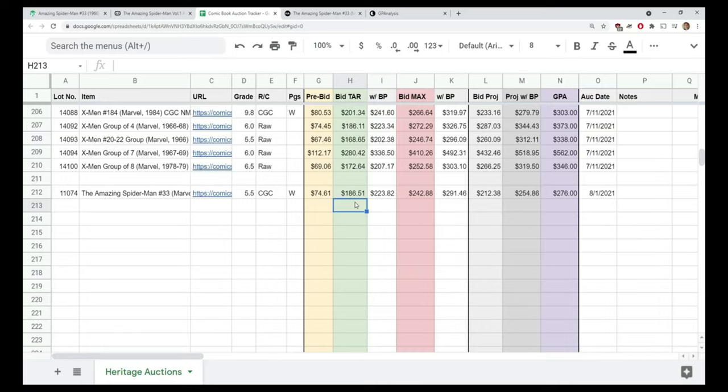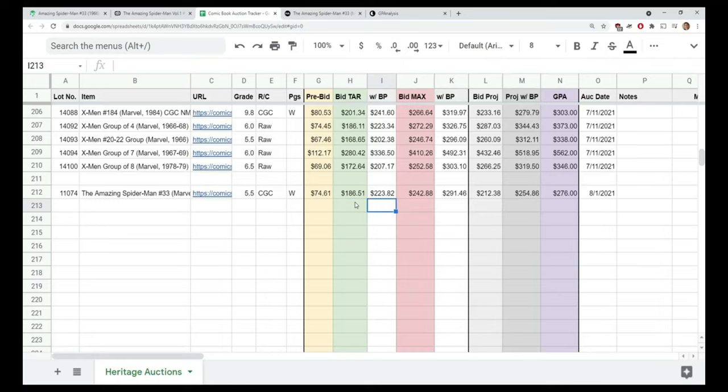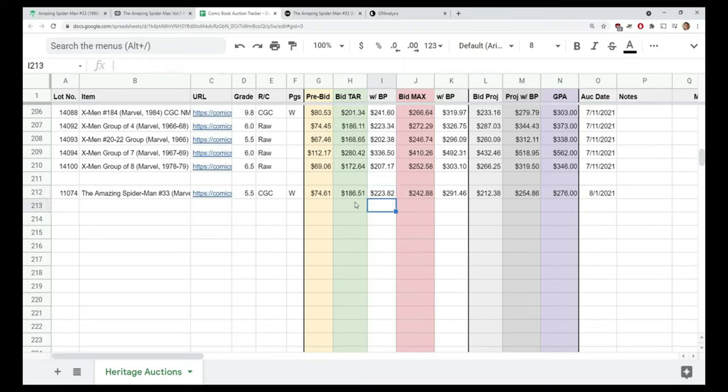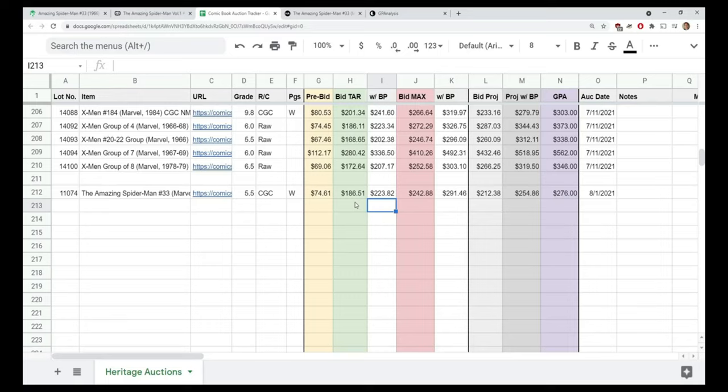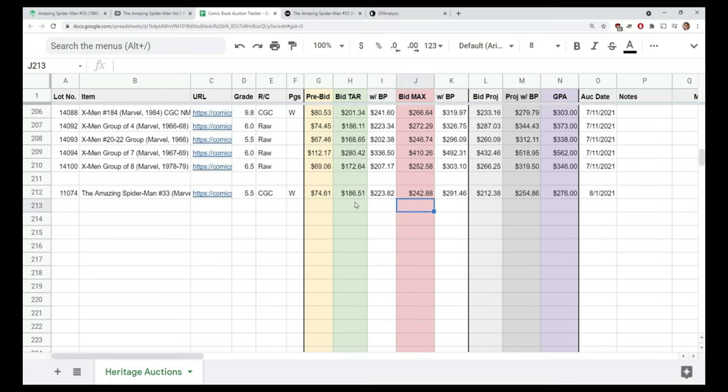You're not going to get it just going to Heritage Auctions and saying 'I'll just wing it' and have GPA open off to the side - you're going to end up overpaying for books. That's with the buyer's premium of $223.82, so that's all calculated here in my formula. I can see even at $186 that's not exactly what I'm spending, it does not include shipping. You do have to be careful in that regard, but still, if you're comparing H and I to N in the columns, it's still below the GPA, it's still below that 90-day average.